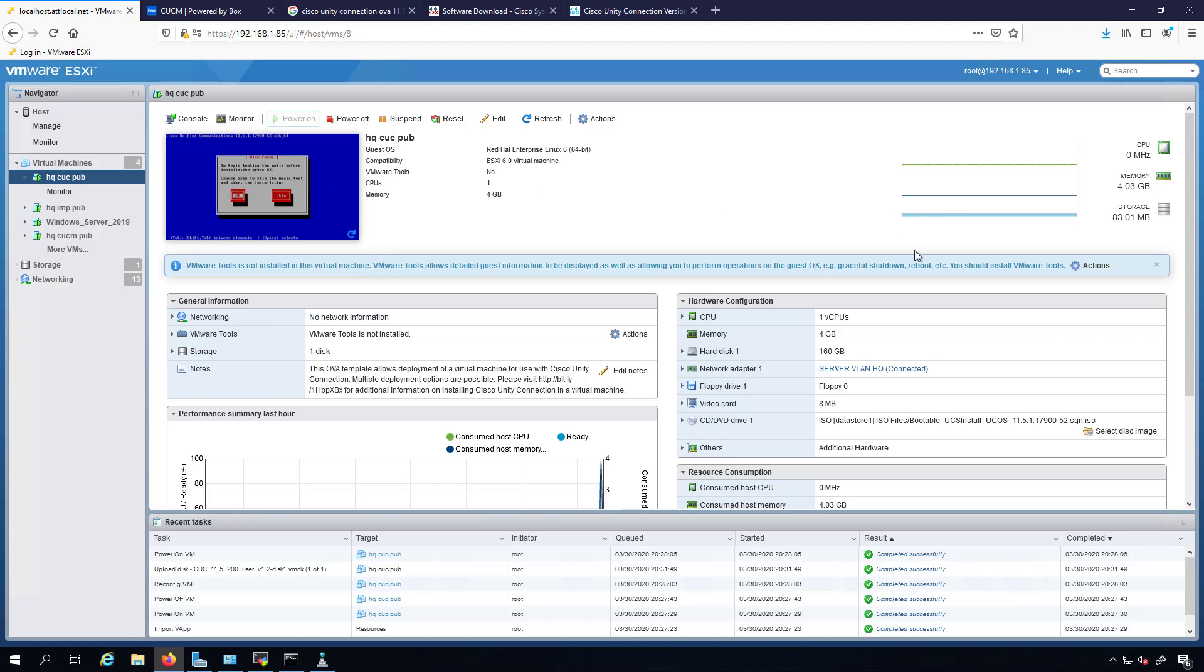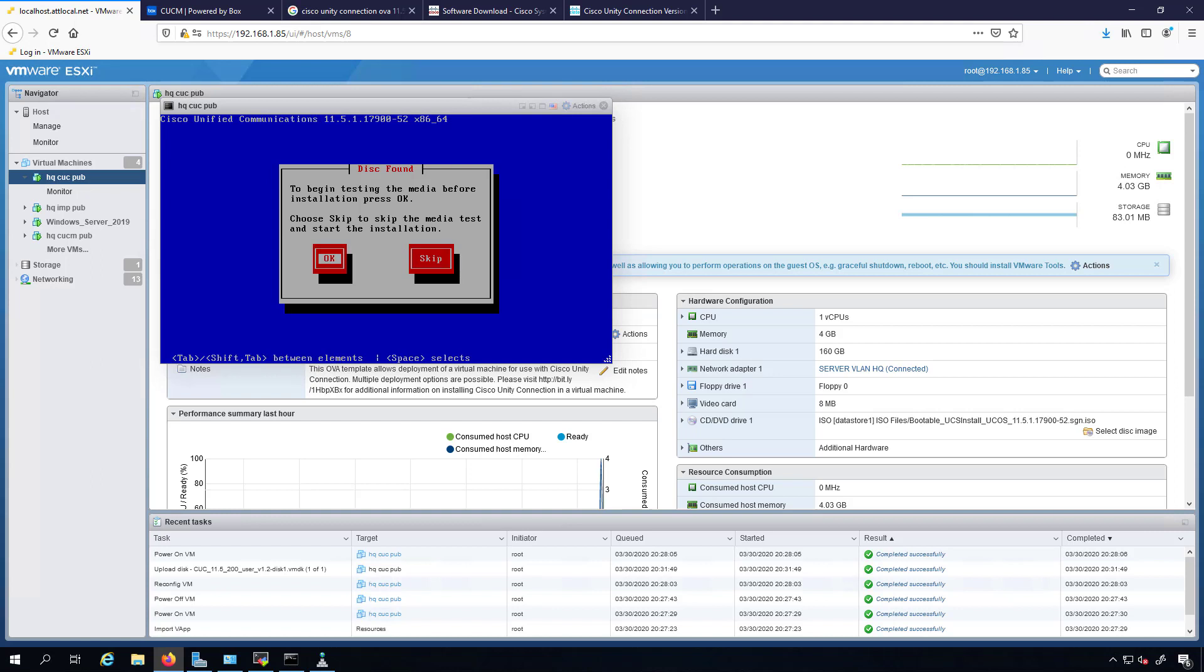I did go and redeploy this virtual machine though. The OVA didn't seem to be playing well with me, so I went and got a different OVA. I got the 200 user OVA. Let's go ahead and jump in here and configure this Unity Connection. I'm going to skip this.